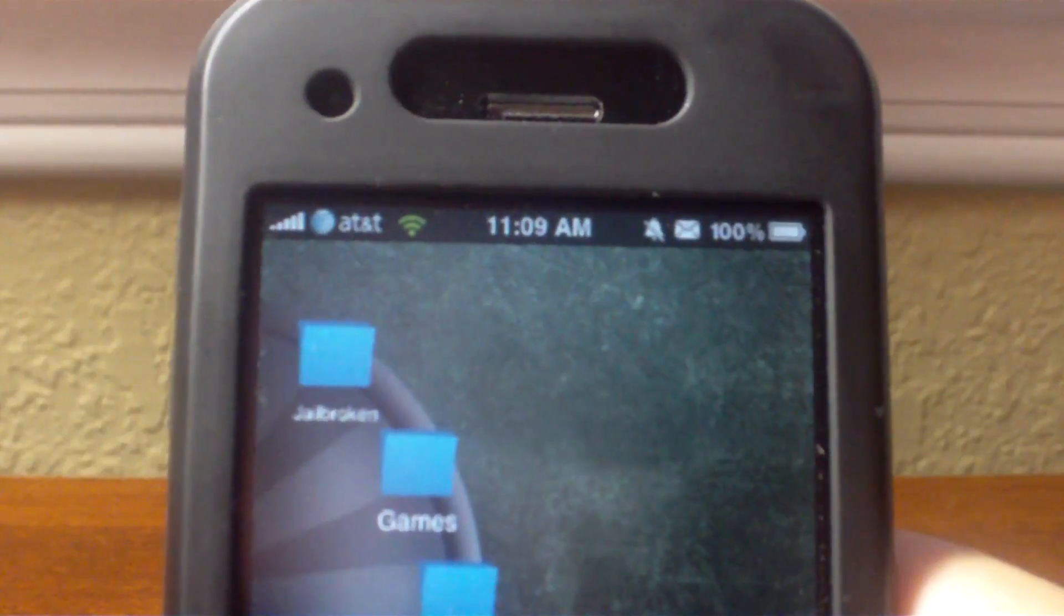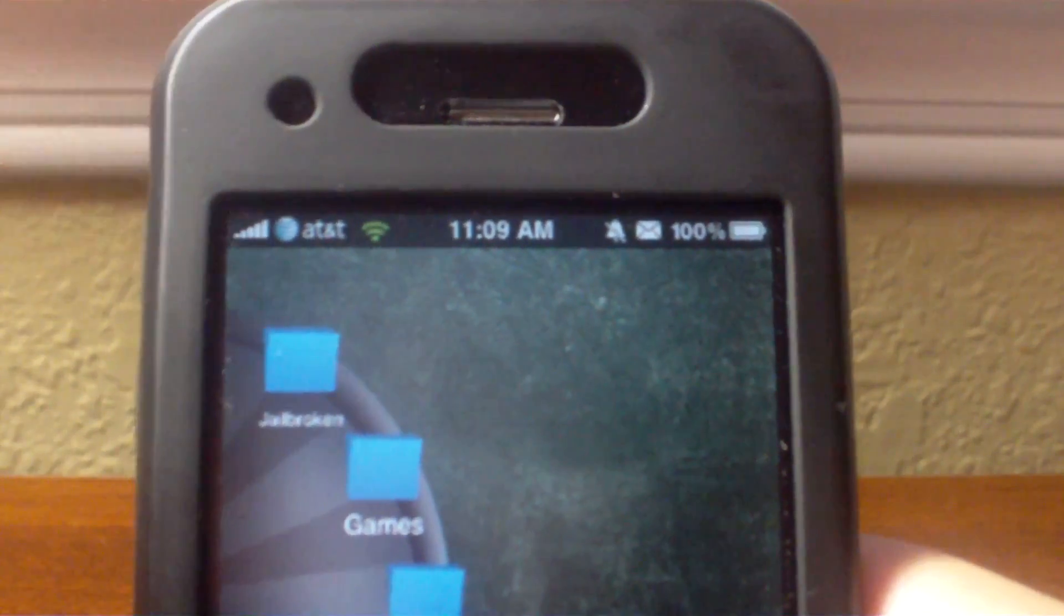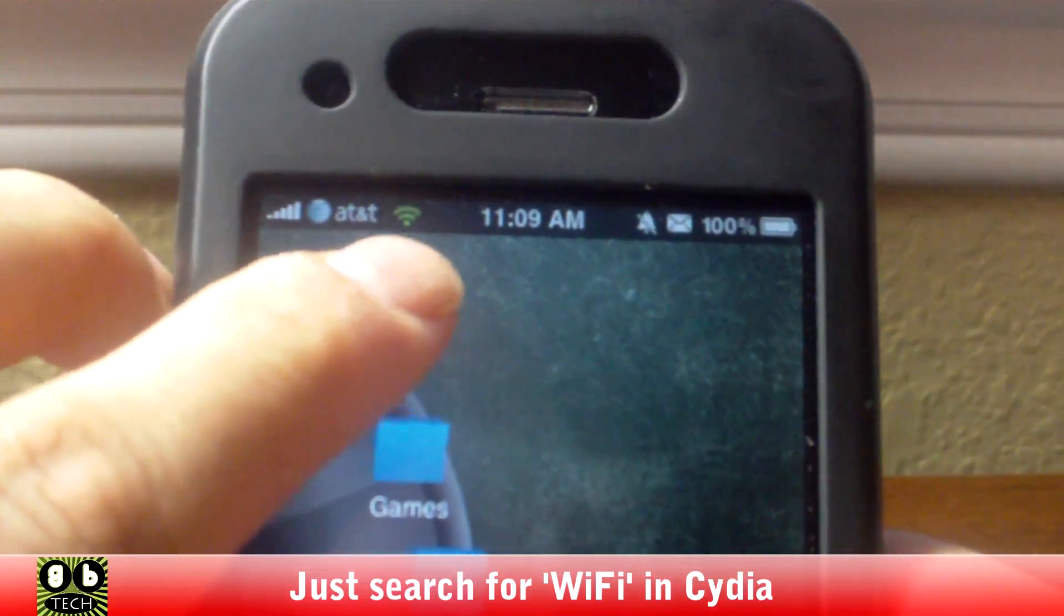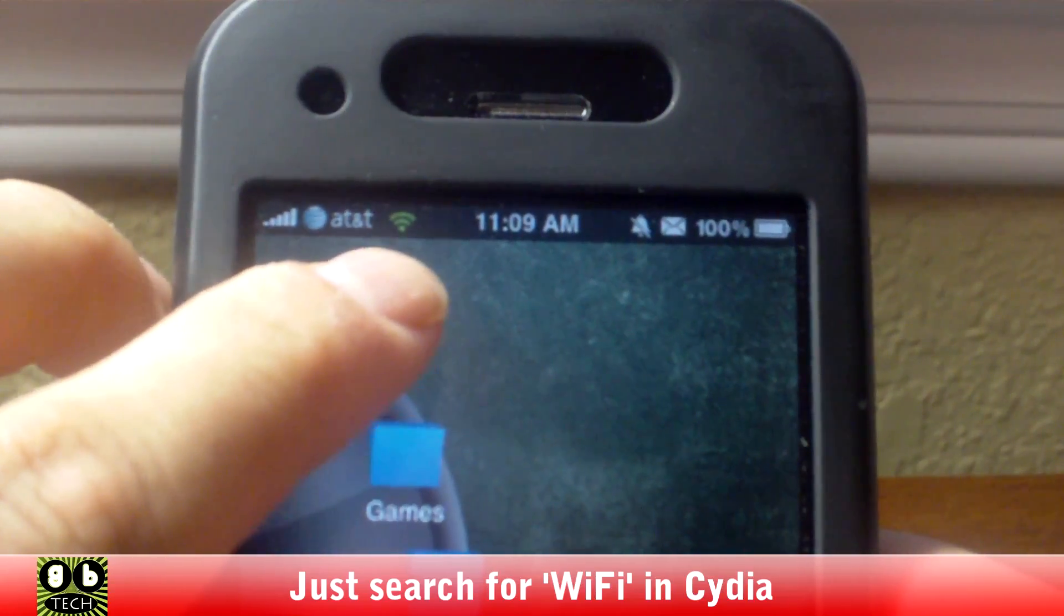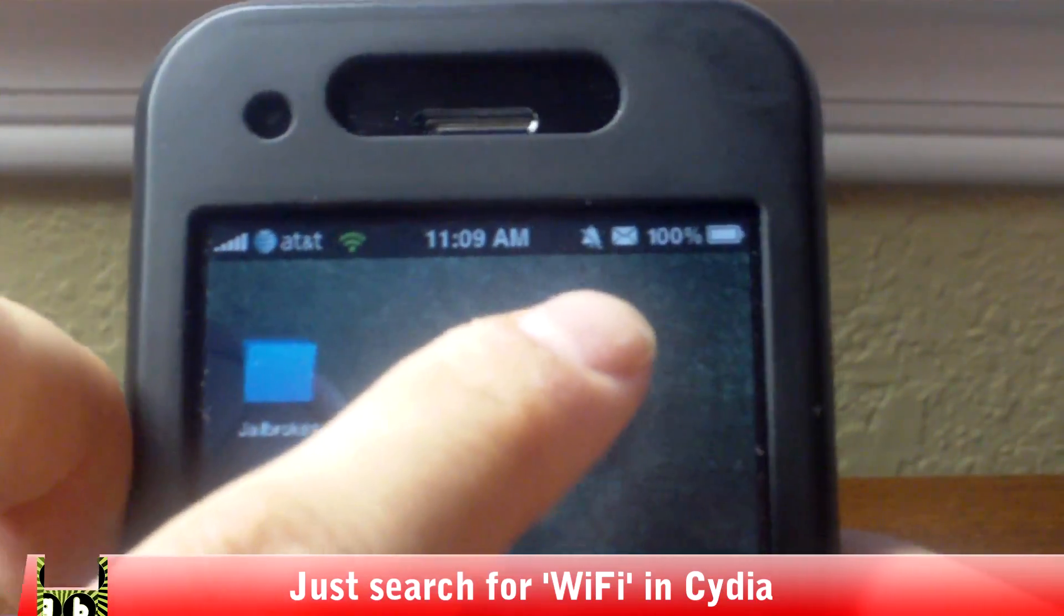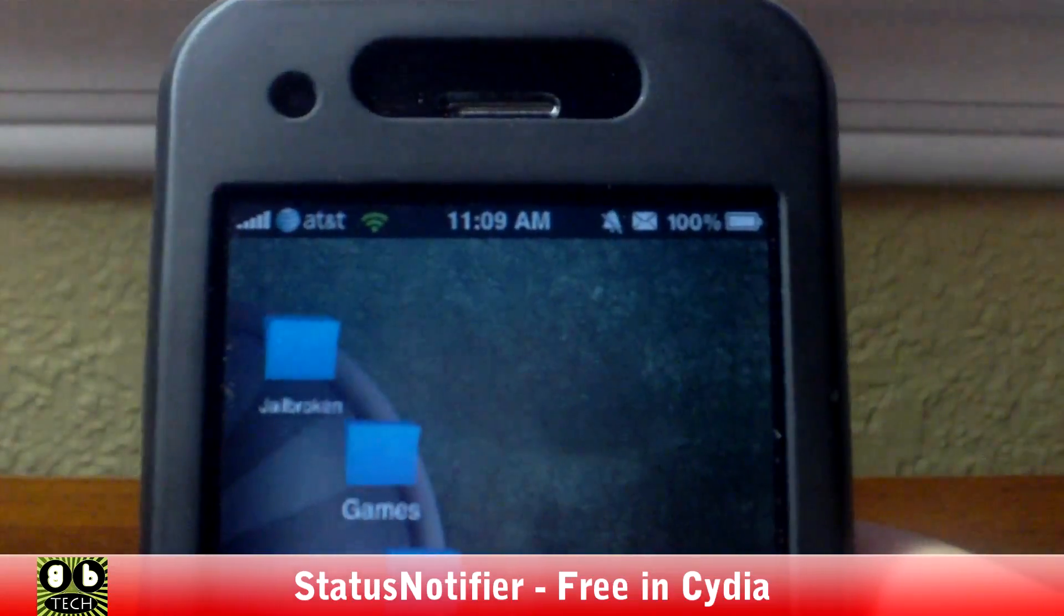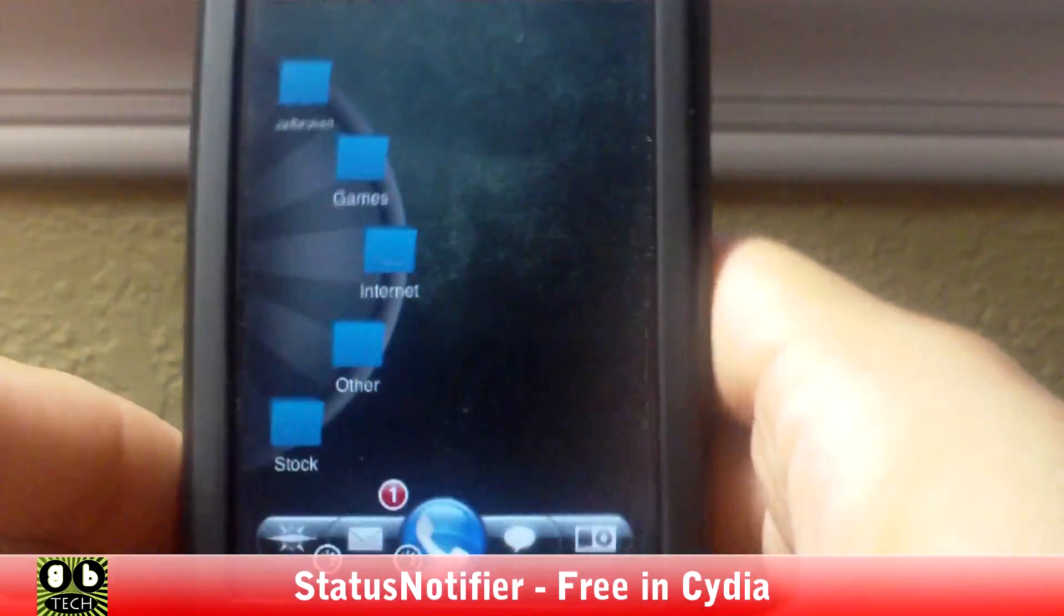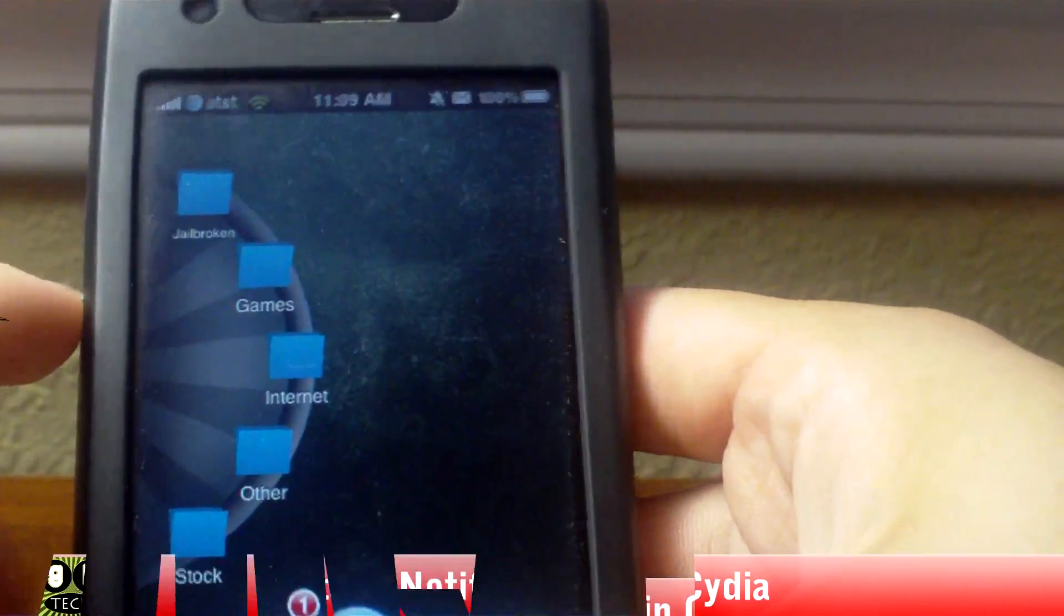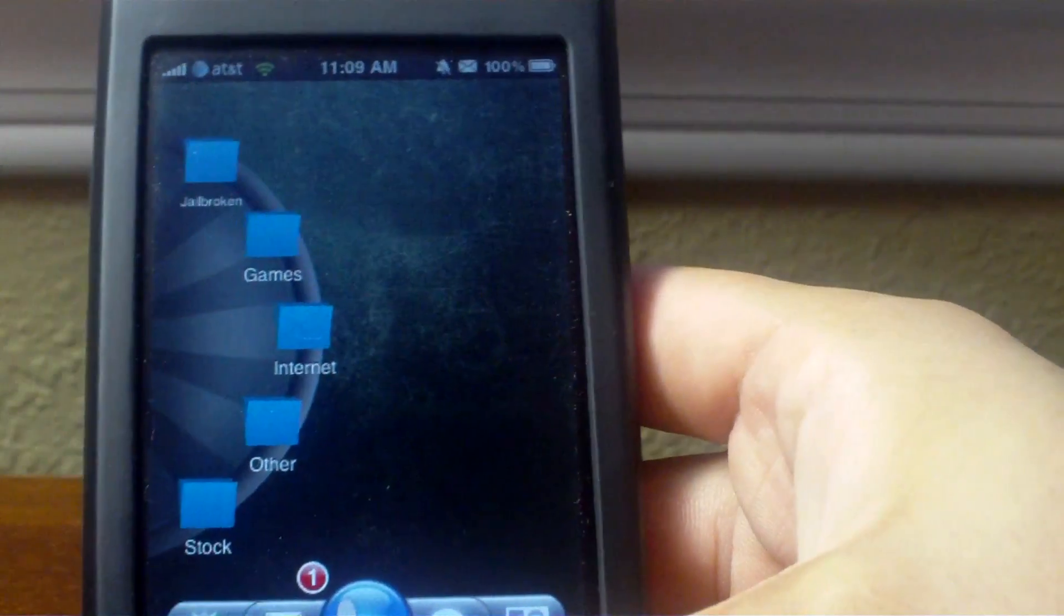I don't remember what I installed for the Wi-Fi icons, but for these two things here, it's called Status Notifier. You can get that in Cydia for free.